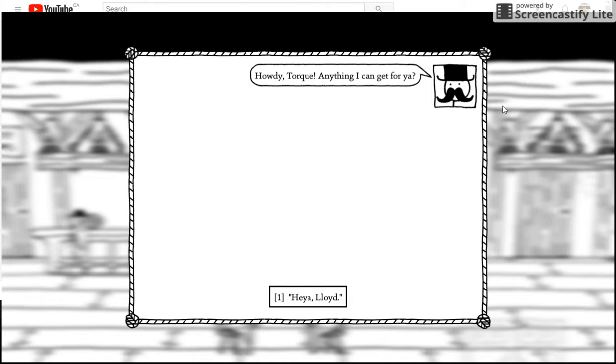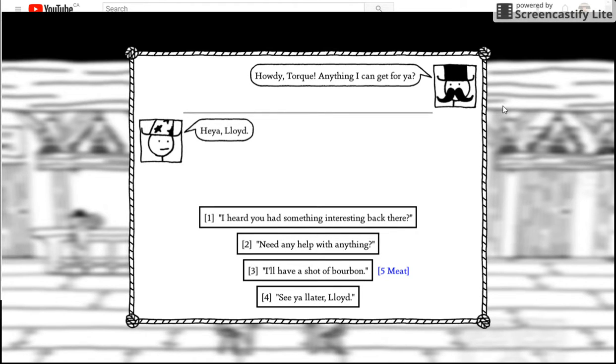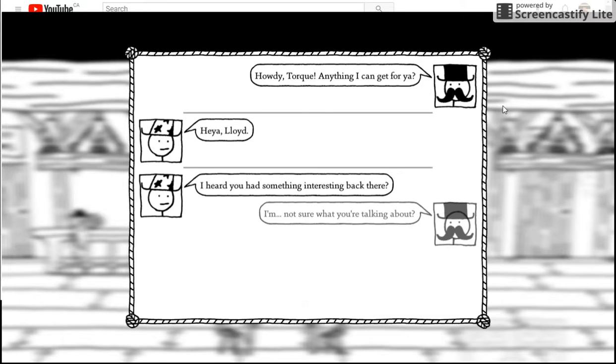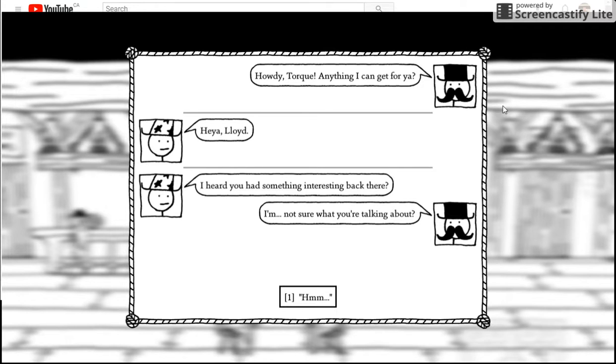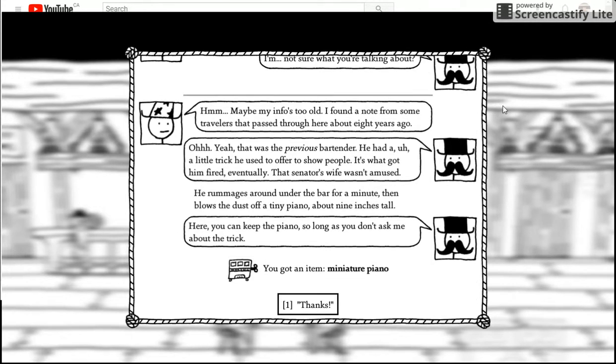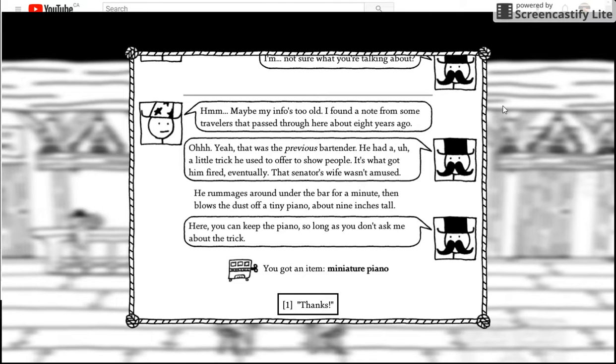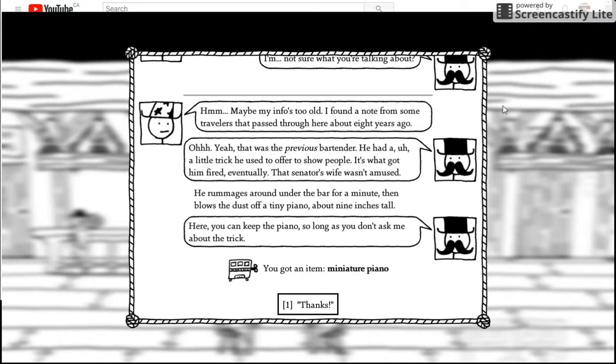Hey Tork, anything I can get for you? Hey Lloyd. Heard something about interesting. Something interesting back there. I'm not sure what you're talking about. Maybe my info is too old. I found a note from some travelers that passed through here about eight years ago. Oh, yeah. That was a previous flight attendant. He had a little trick. He used to offer it. Show people it's what got him fired. Eventually that senator's wife wasn't used.